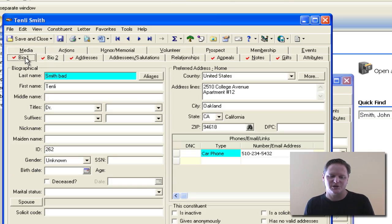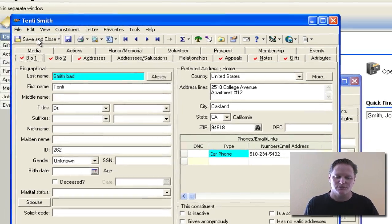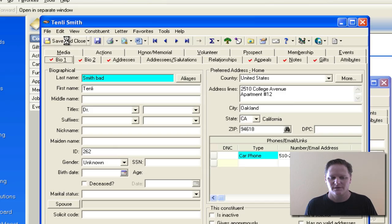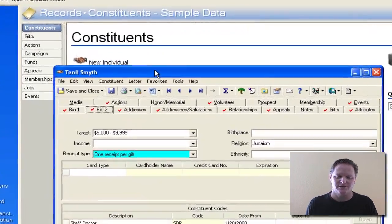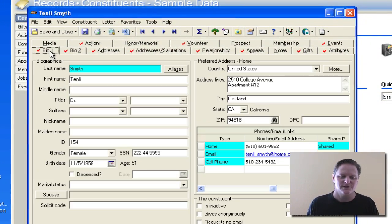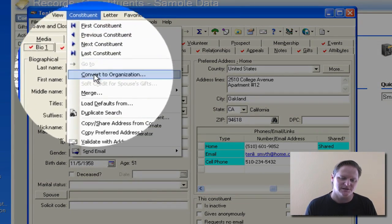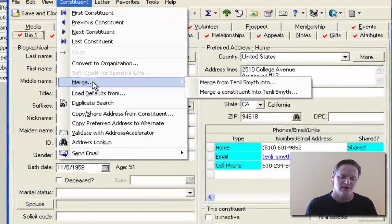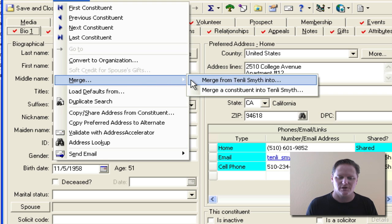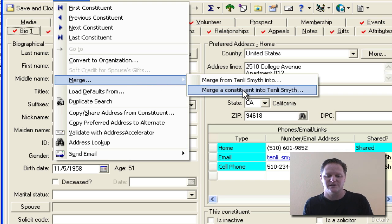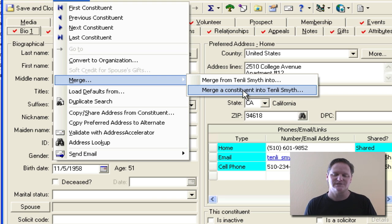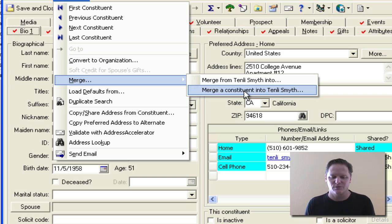When you've made that determination, you close the bad one, and here's a quick shortcut to merge the records. From the top drop-down where it says 'Constituent,' notice that you have an option that says 'Merge,' and from there you can choose to merge a constituent into Tenley-Smith. Keep in mind you can merge them either way, so just get in the habit of doing it one consistent way — and this is the way I do it.